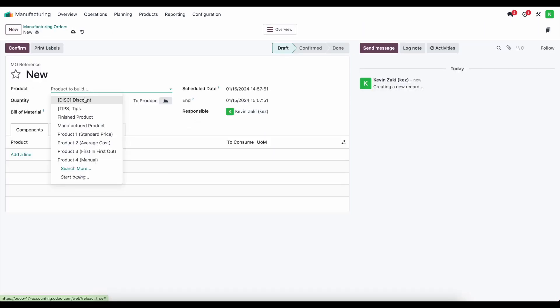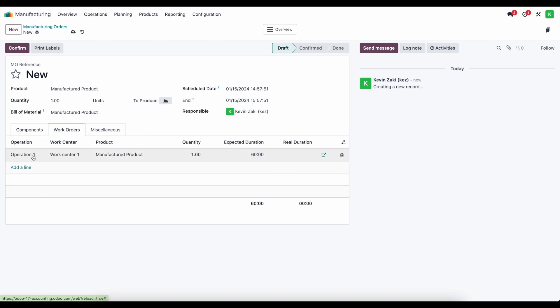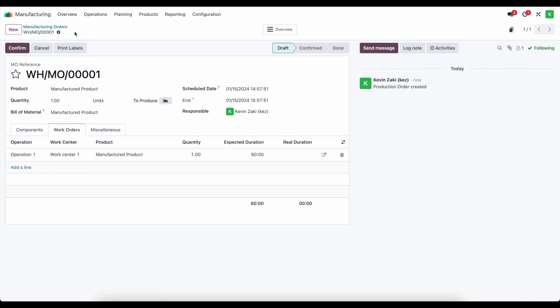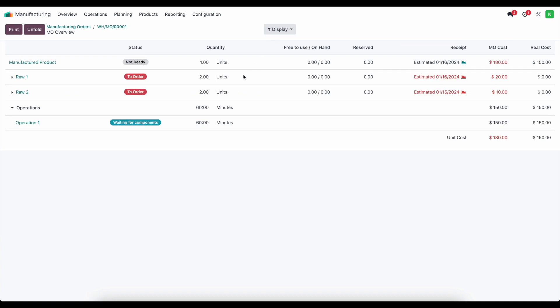The product we're going to produce is our manufactured product and it's going to take two units of raw material one and two units of raw material two. Under our work order, we have operation one in work center one, which is going to take 60 minutes — costing $100 per hour for overhead and $50 per hour for employee costs. Before we begin, we can look at our overview to see the estimated cost to produce this good.